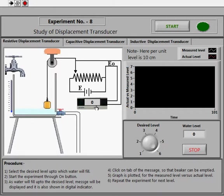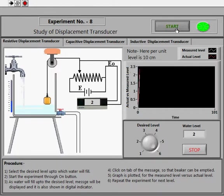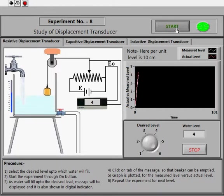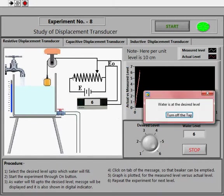The change in voltage output will indicate the change in level of water inside the beaker. Now select the desired level through the knob, up to which water has to be filled in the beaker. Suppose we want our beaker to be filled at desired level six — then start the experiment through the Start tab. You can see water being filled up to the desired level.